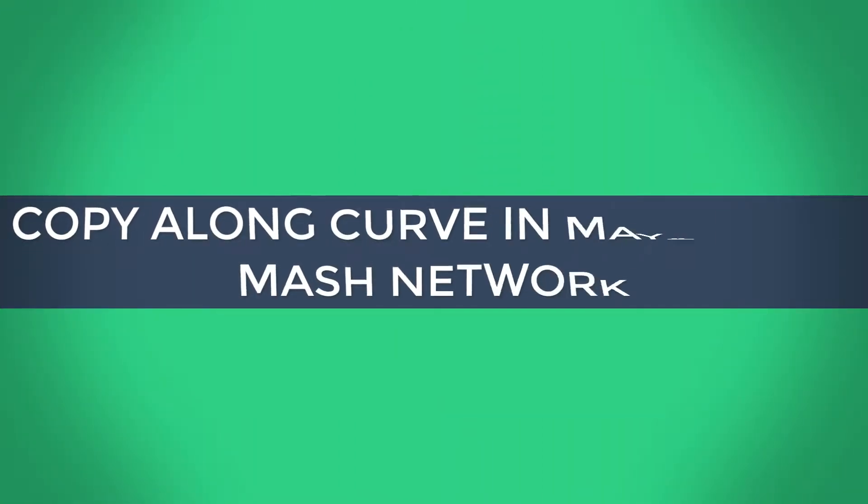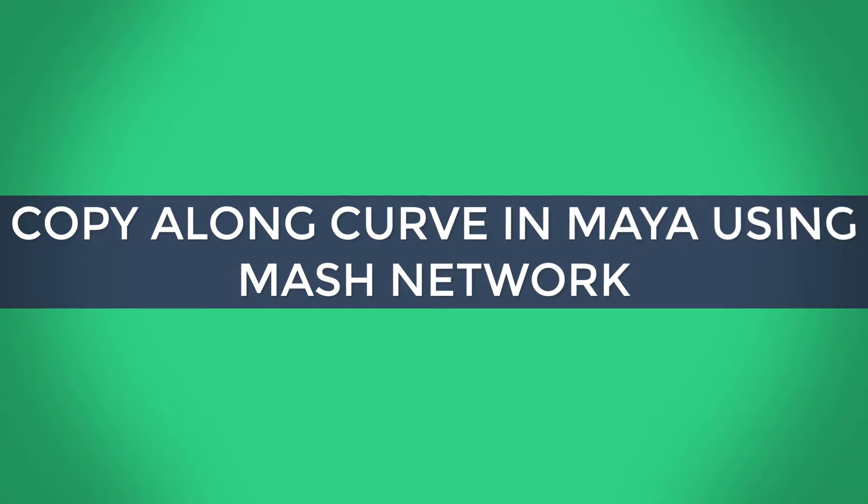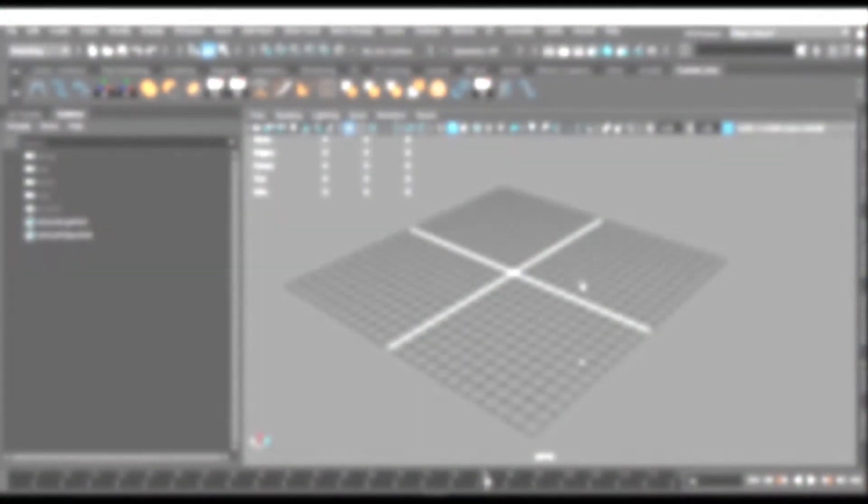In this video, we are going to see how to copy the meshes along a path or a curve in Maya. We're going to use MASH Network and let's see how we can do it.